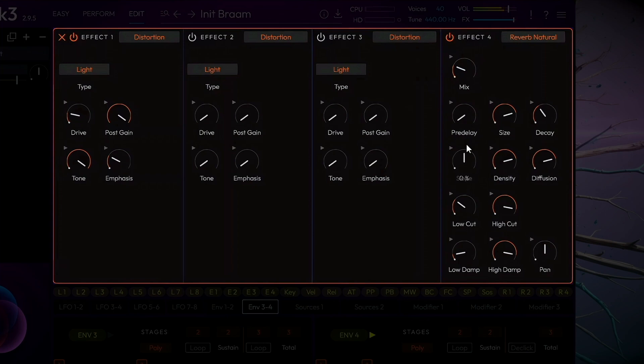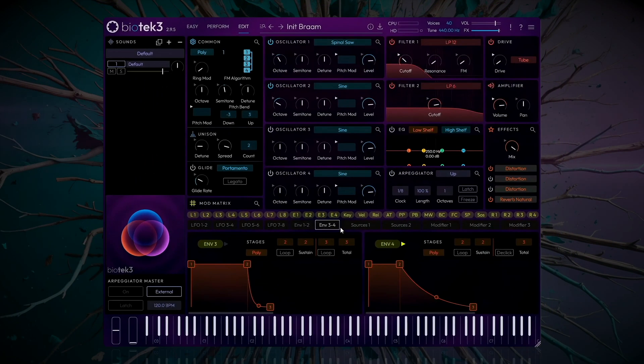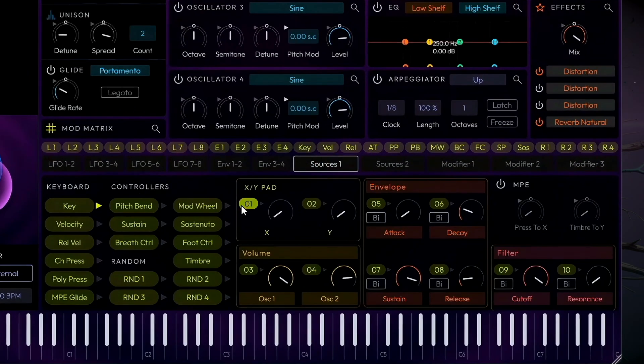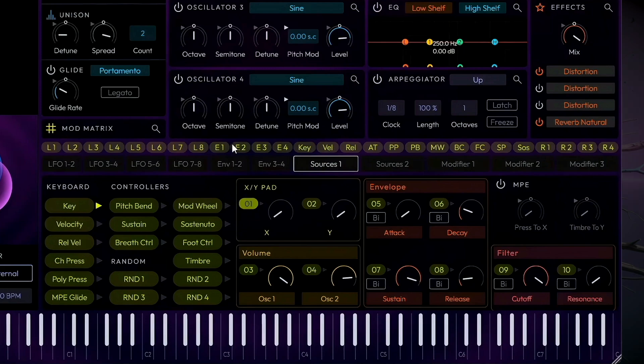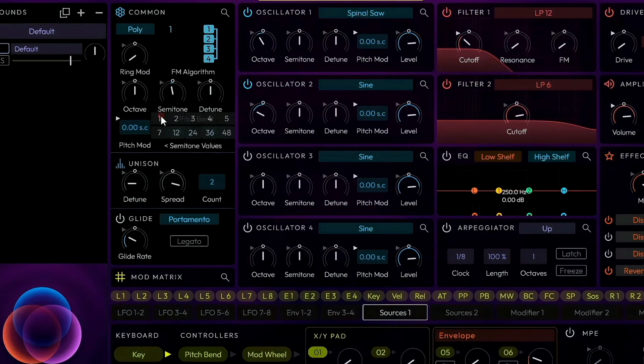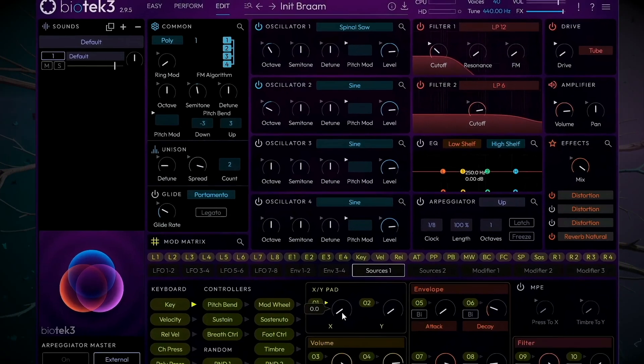Very moody. Let's now close the Effect window. Finally, we'll make some assignments to the XY pad on the Easy page. Click the Sources 1 tab, and then click the 01 button to put the X axis in Assign mode. We'll create a blend effect. Putting it a semi-tone above the general pitch should be enough. Click to get out of Assign mode, and let's take a listen.